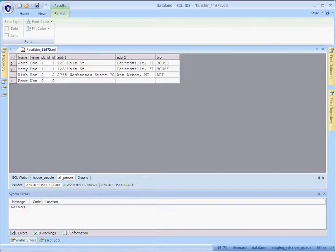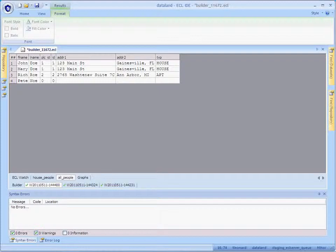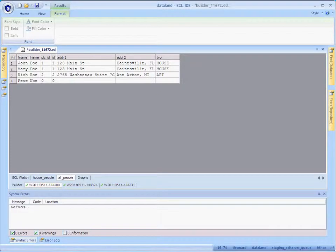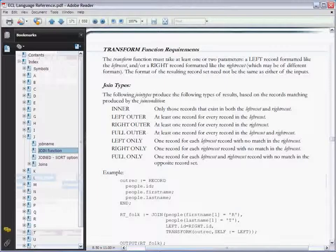So, those are the basics of using join to combine datasets. For more information, please see the ECL language reference, which includes examples for five more join types and even a separate form of join, capable of processing more than two datasets at a time. Thank you.